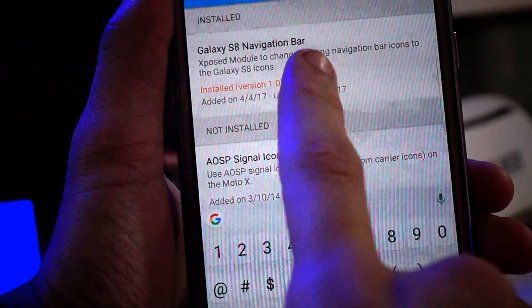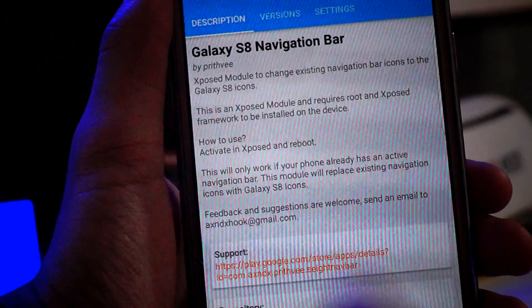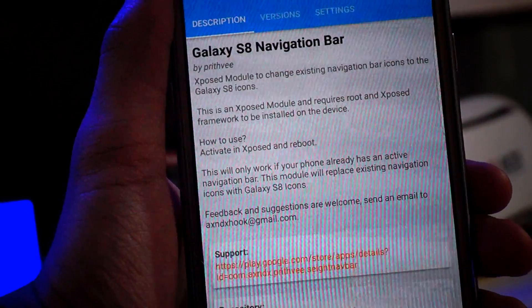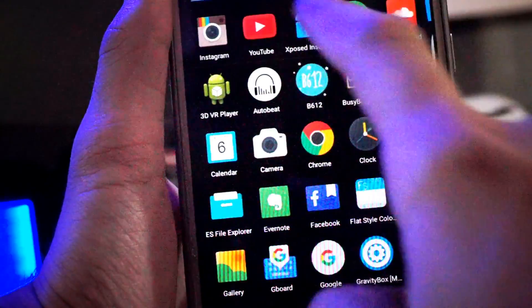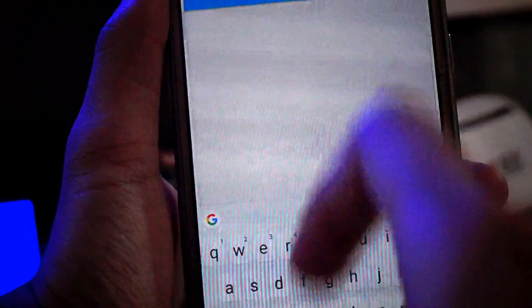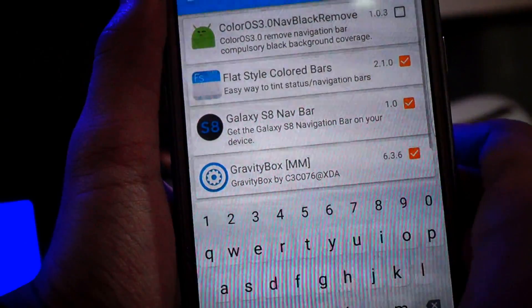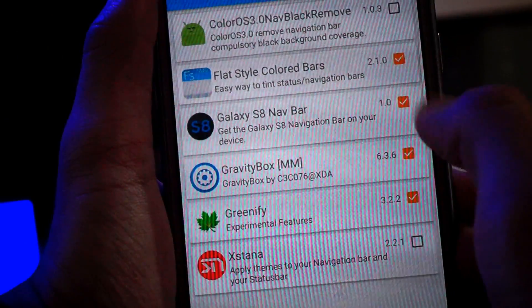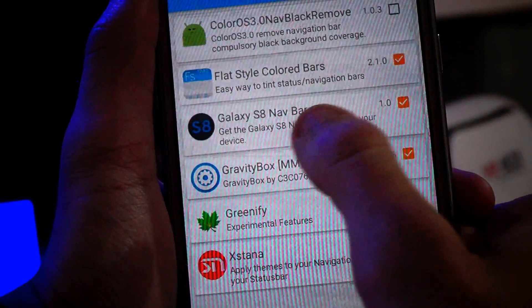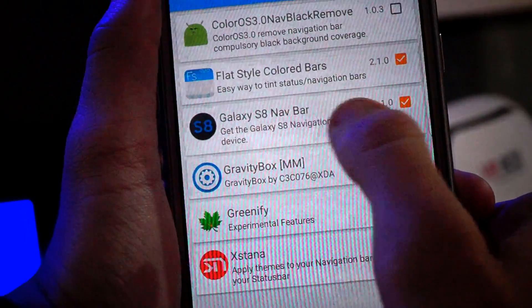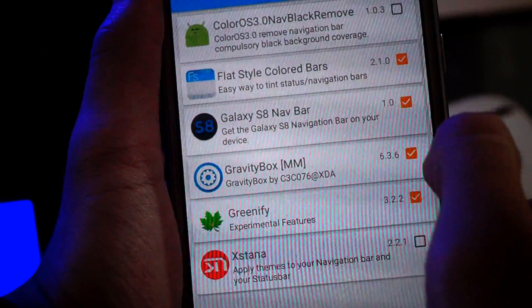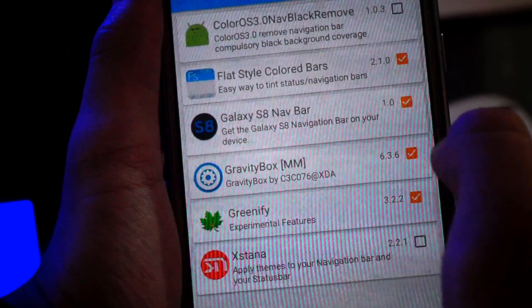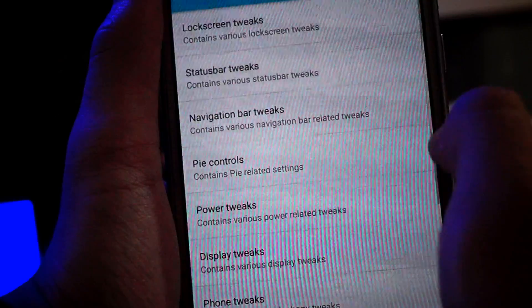As you can see, Samsung Galaxy S8 Navigation Bar — click on it and install it. You don't need to do anything else; just go into Modules and activate this tool, which is the Samsung Galaxy S8 Navbar. Also make sure GravityBox is enabled.